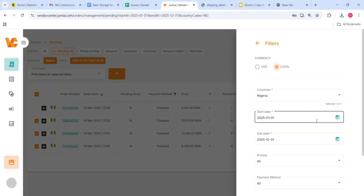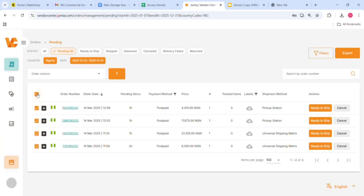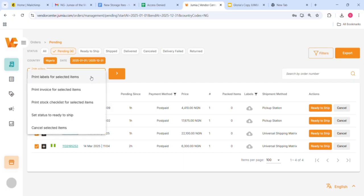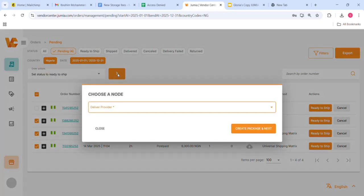First, you will filter based on payment method. We're going to start by filtering your prepaid orders. Then select all the pending prepaid orders, set status to ready to ship, and you would see a prompt.